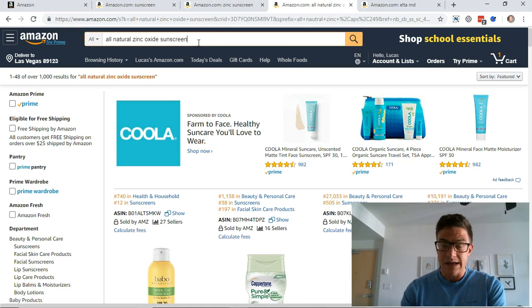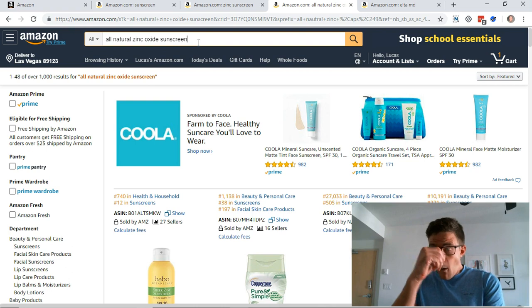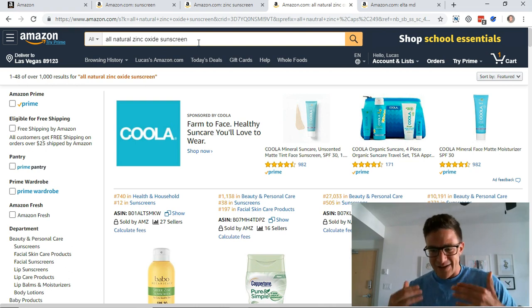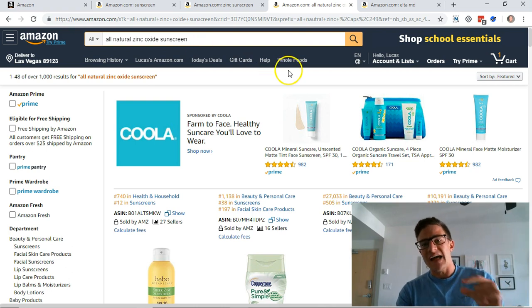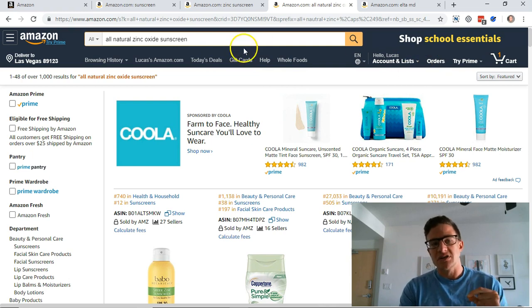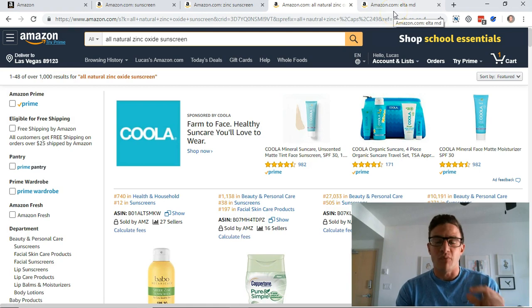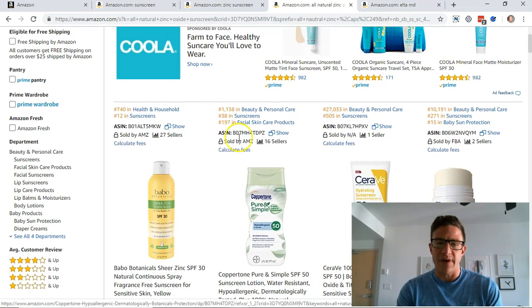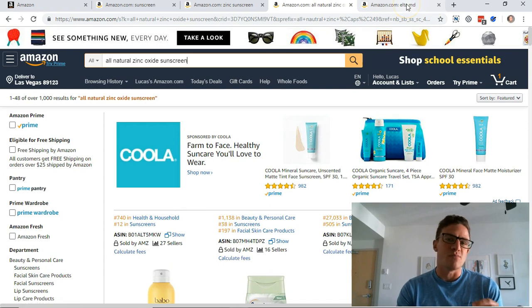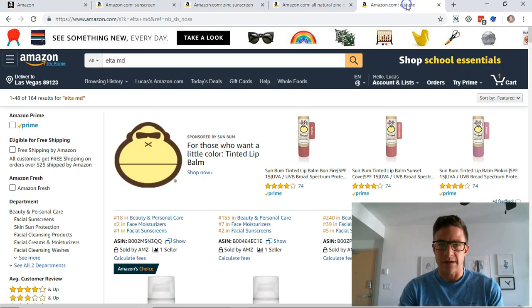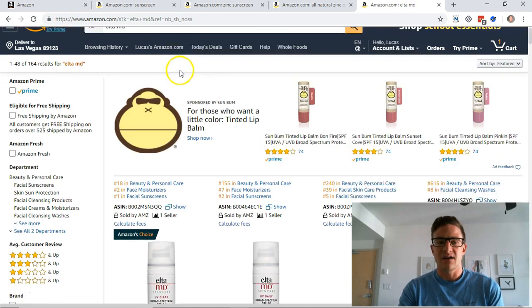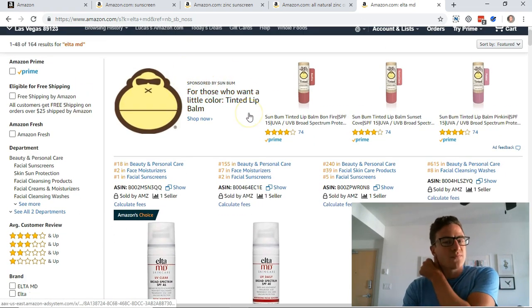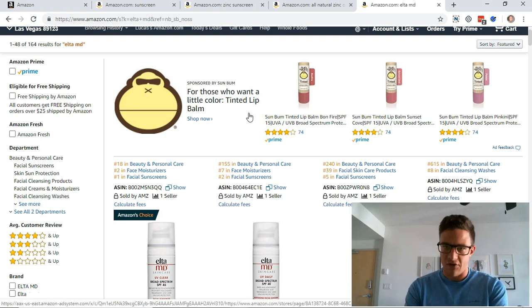So taking another step back here, the last sort of keywords you would want to bid on are your own brand. Now I know with sponsored products you want to bid on your own brand for defensive purposes. It's almost even more important for headline search because the first thing you see, I typed in Elta MD here, and this is Sun Bum.